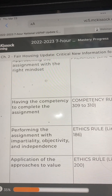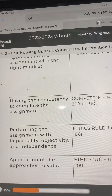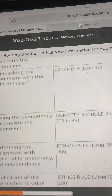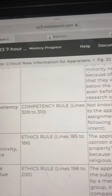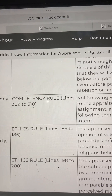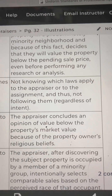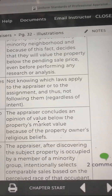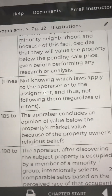The next step is performing the assignment with impartiality, objectivity, and independence. The USPAP reference is the Ethics Rule, lines 185 to 186. An example: the appraiser concludes an opinion of value below the property's market value because of the property owner's religious beliefs.